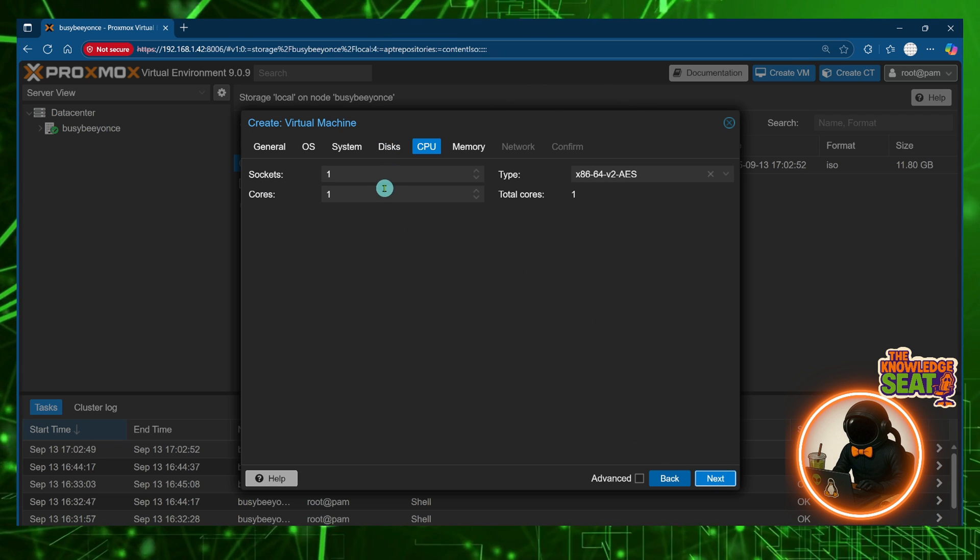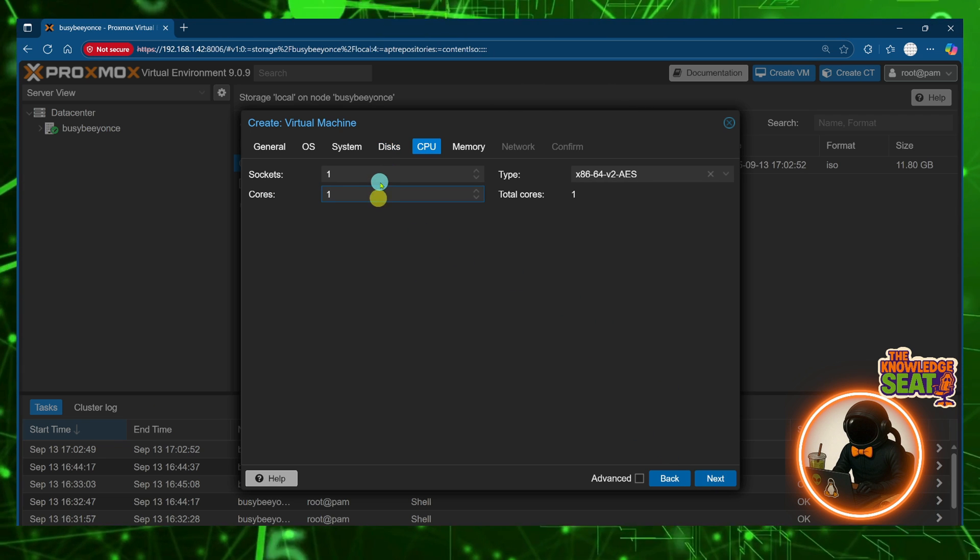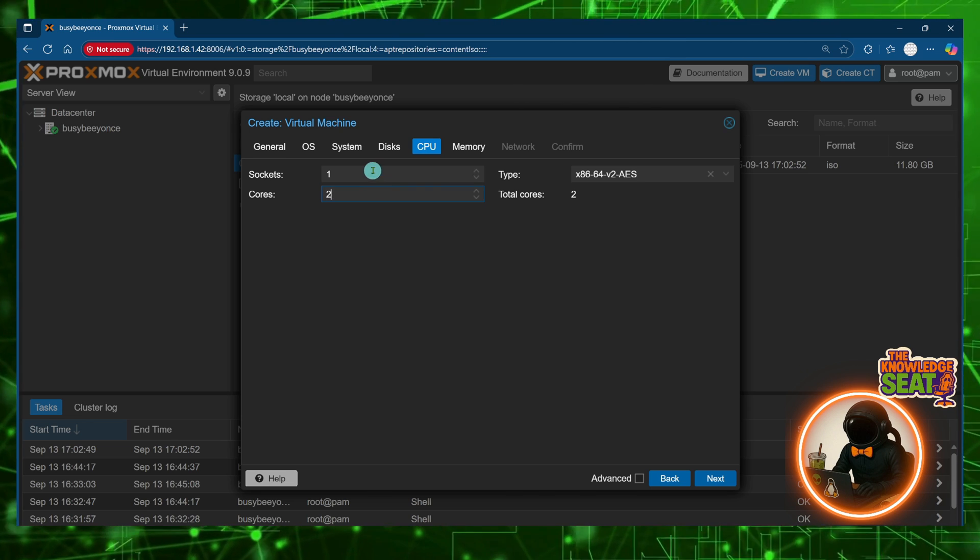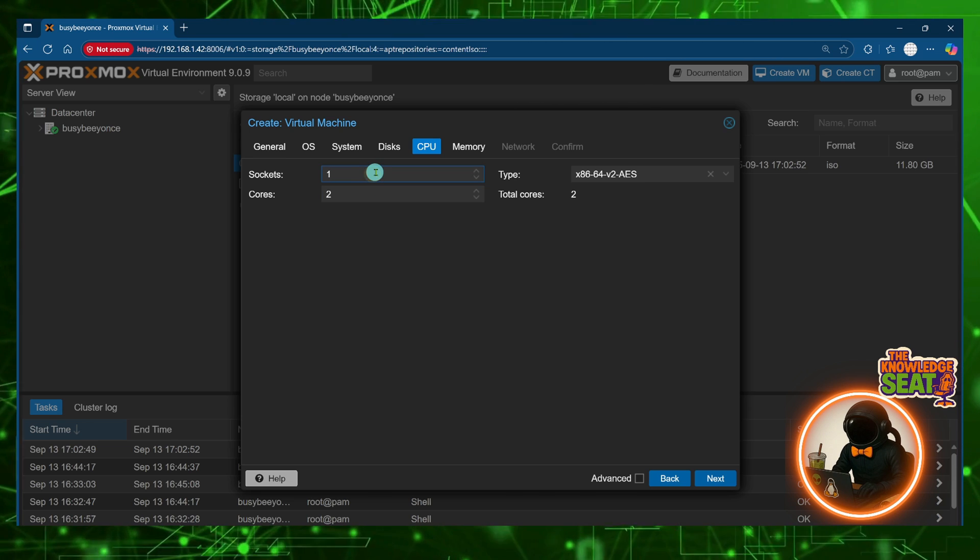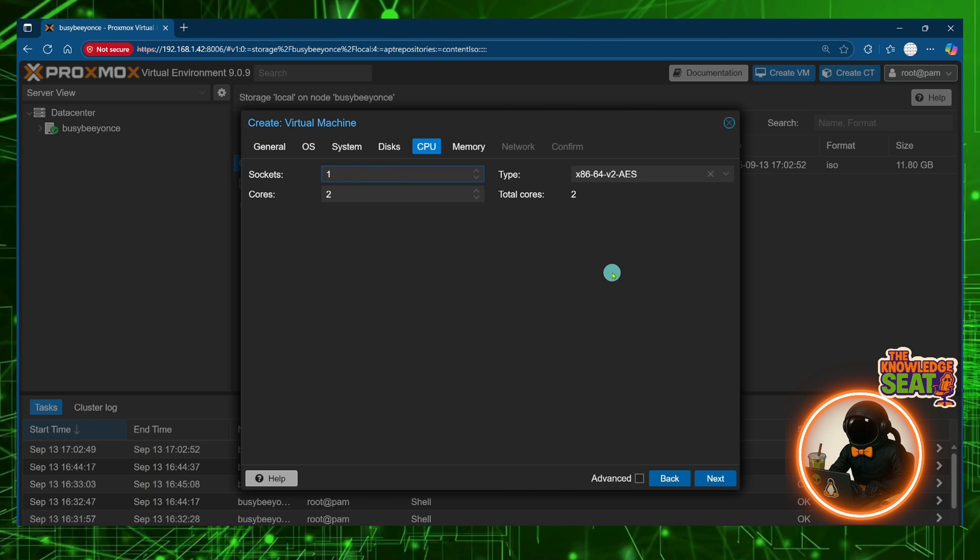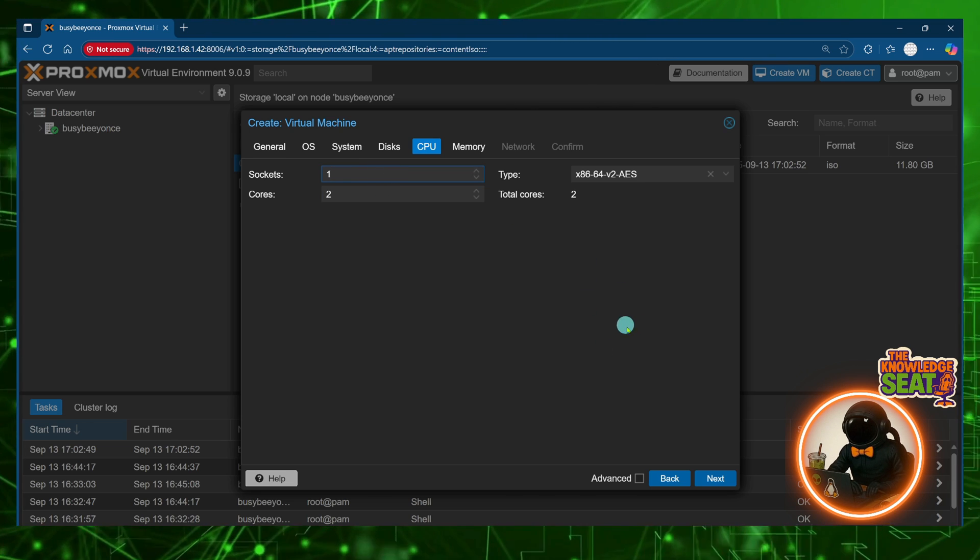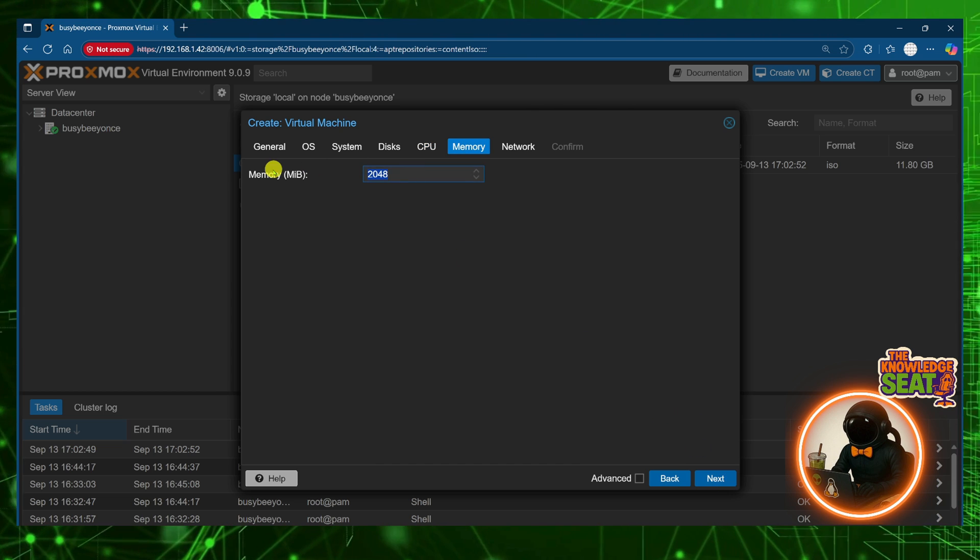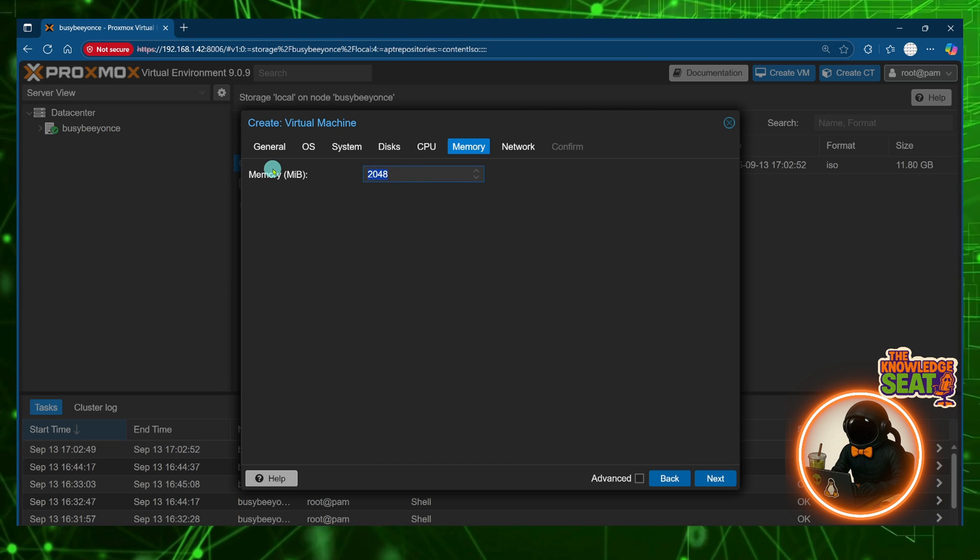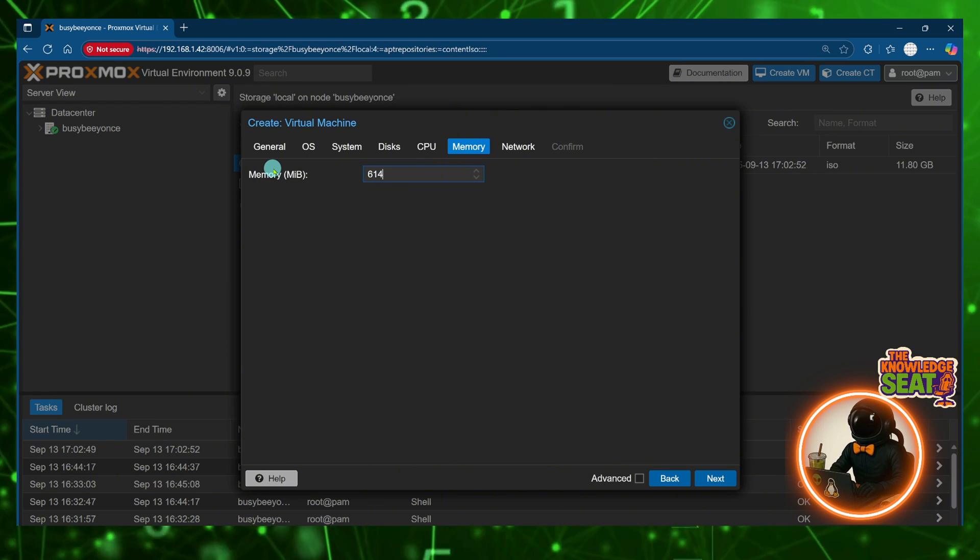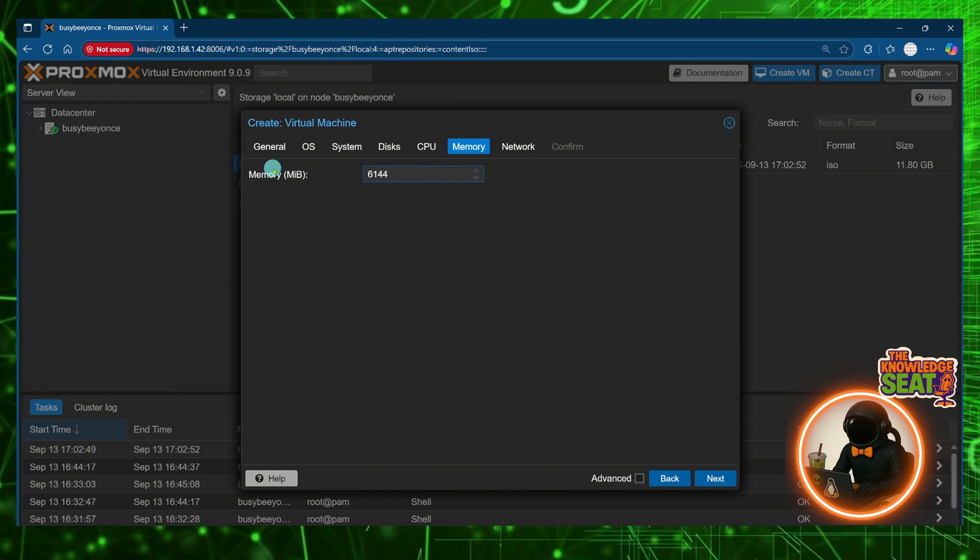Now for my sockets I'm limited on my hardware so I'm going with one socket and two cores. Now for memory I'm going to be running a lot of processes on these servers so I'm going with six gigabytes worth of memory.